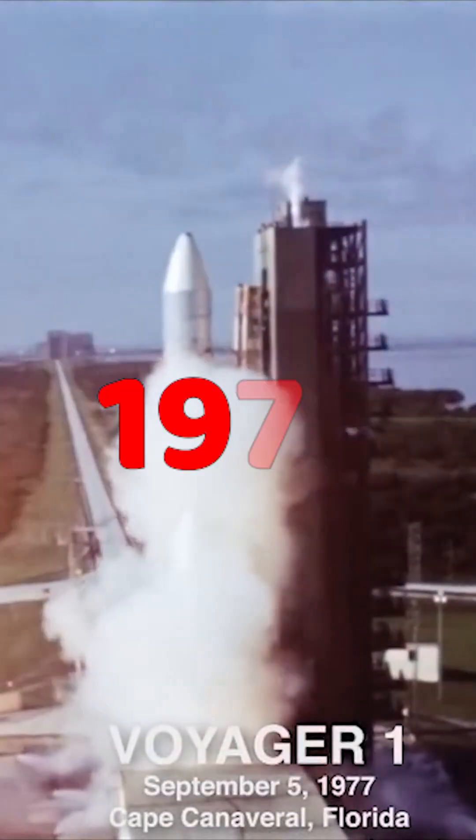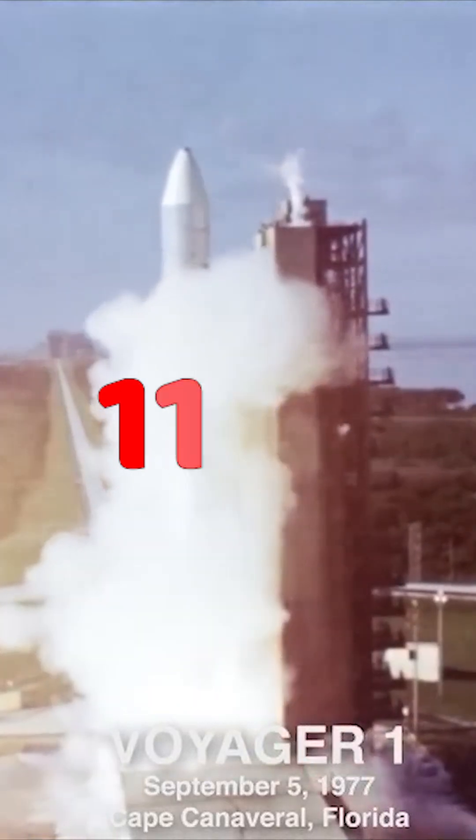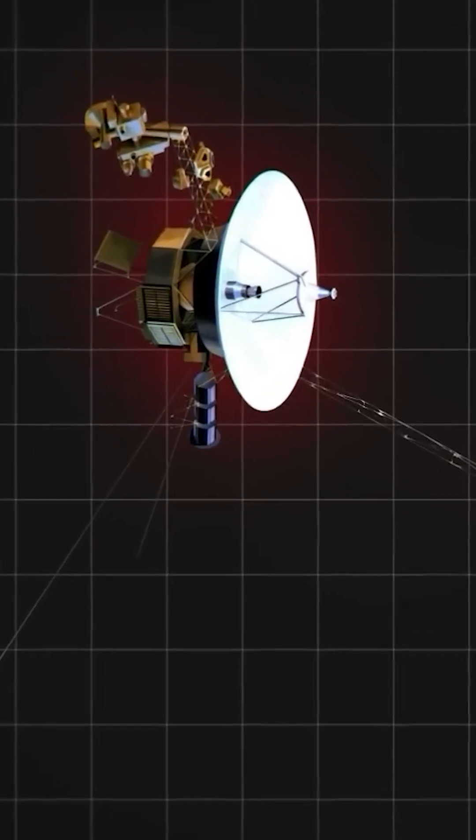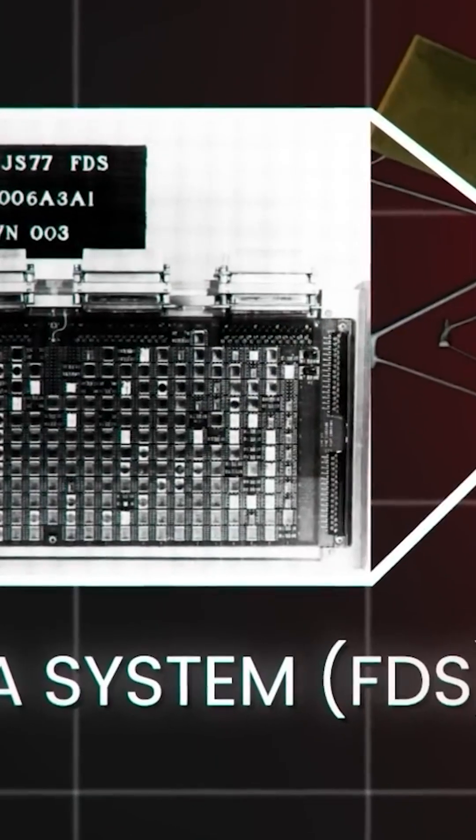Launched way back in 1977, these plucky probes were designed for a grand tour of the outer planets.